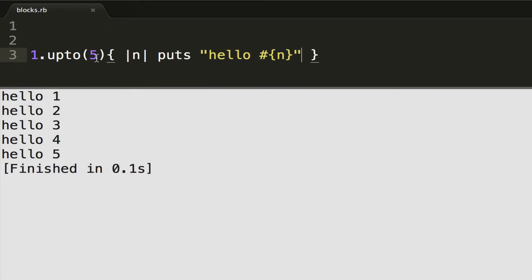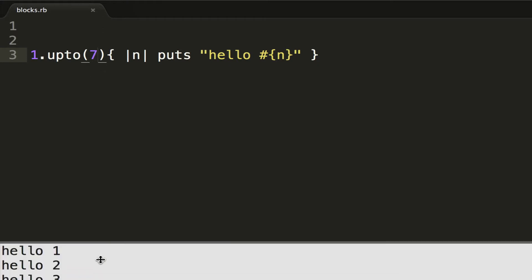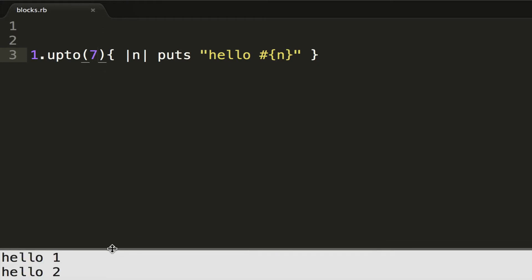Just to show you guys, I'll make this a 7 and then run this output, and you can see I have hello 1, 2, 3, 4, etc., all the way up to 7. So that's how you do multi-line blocks, single-line blocks, and allow block parameters.